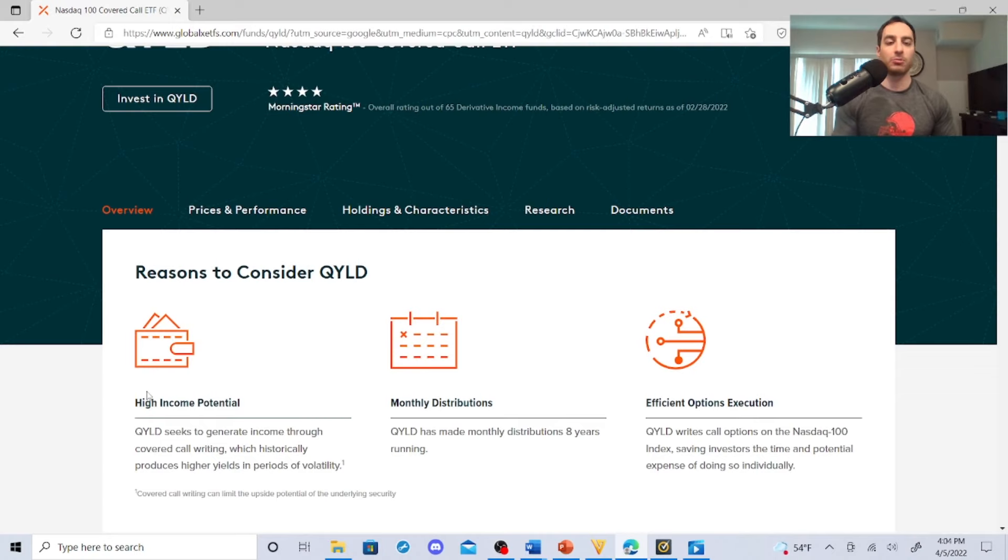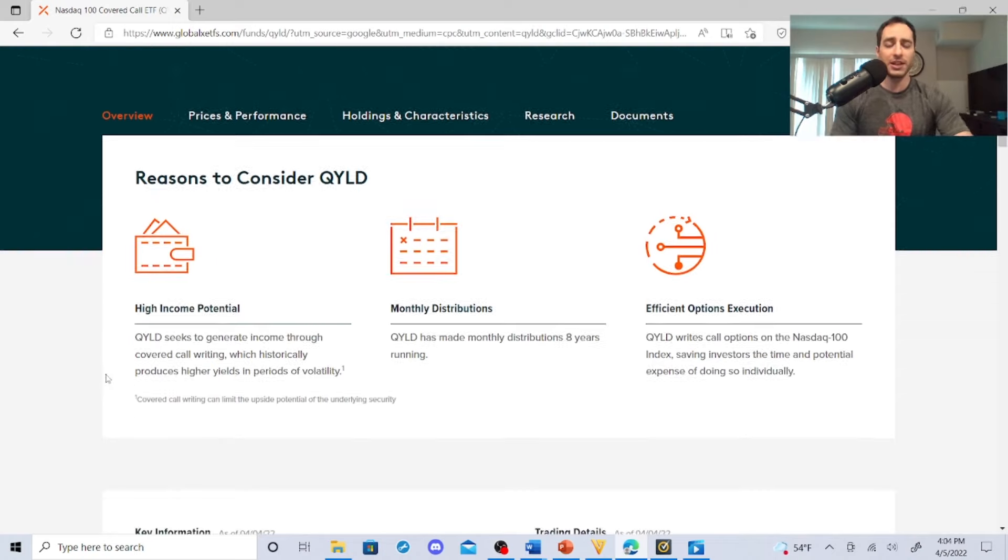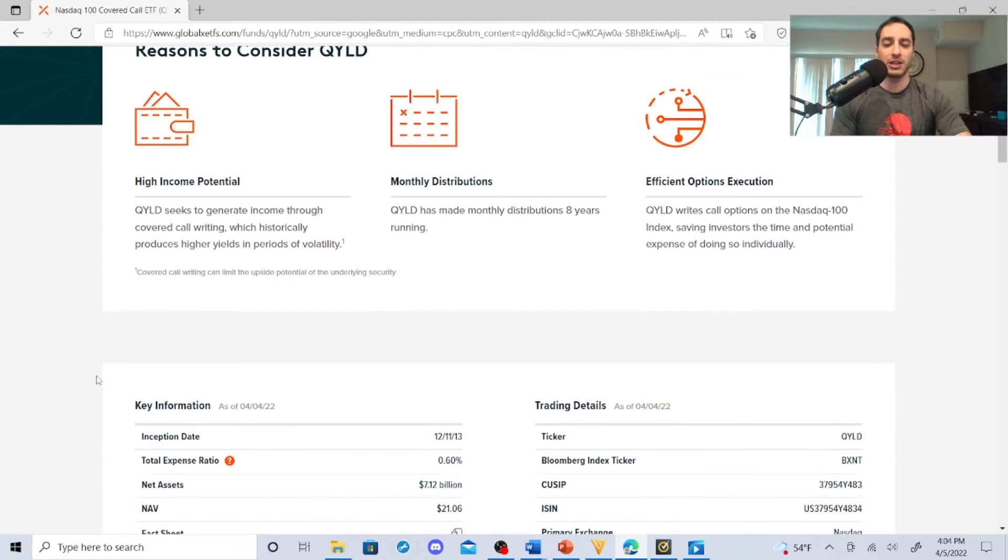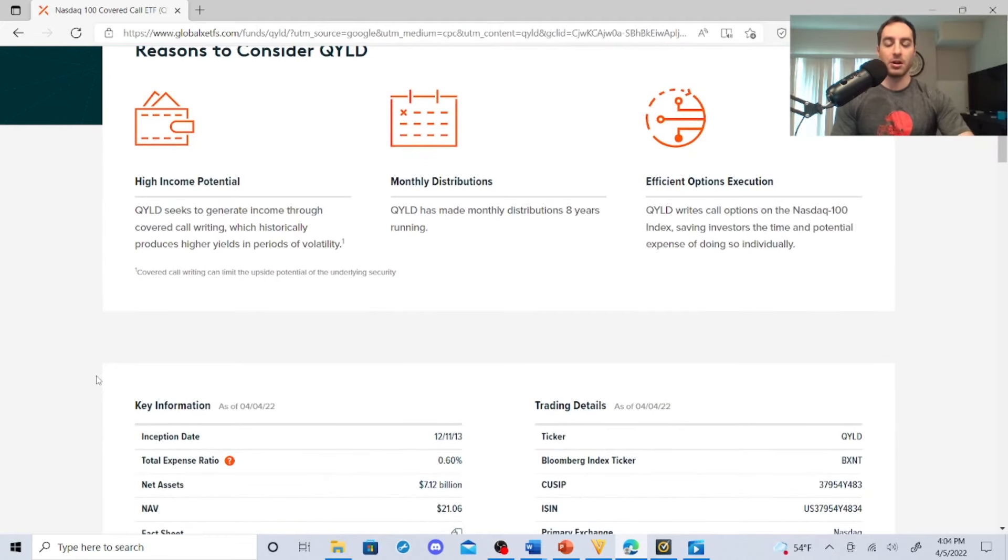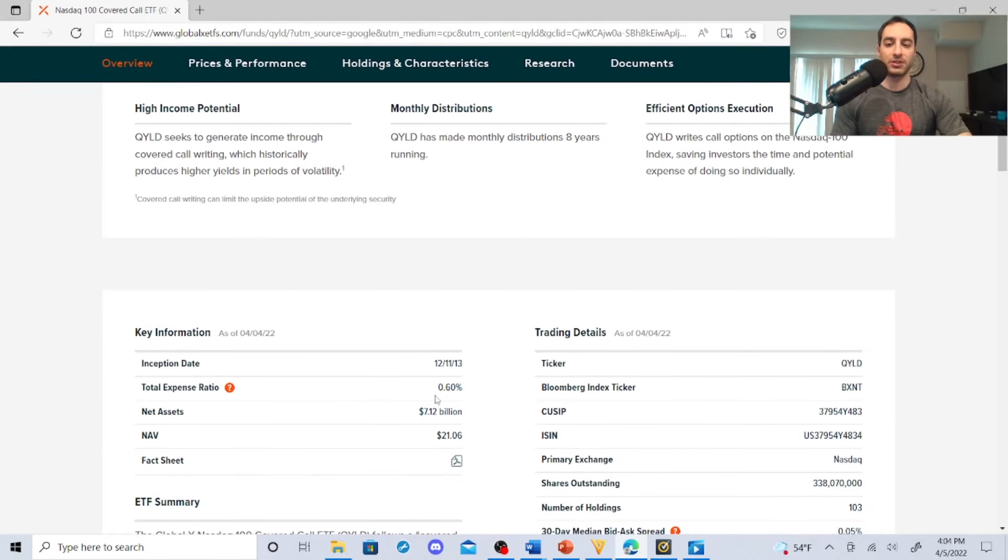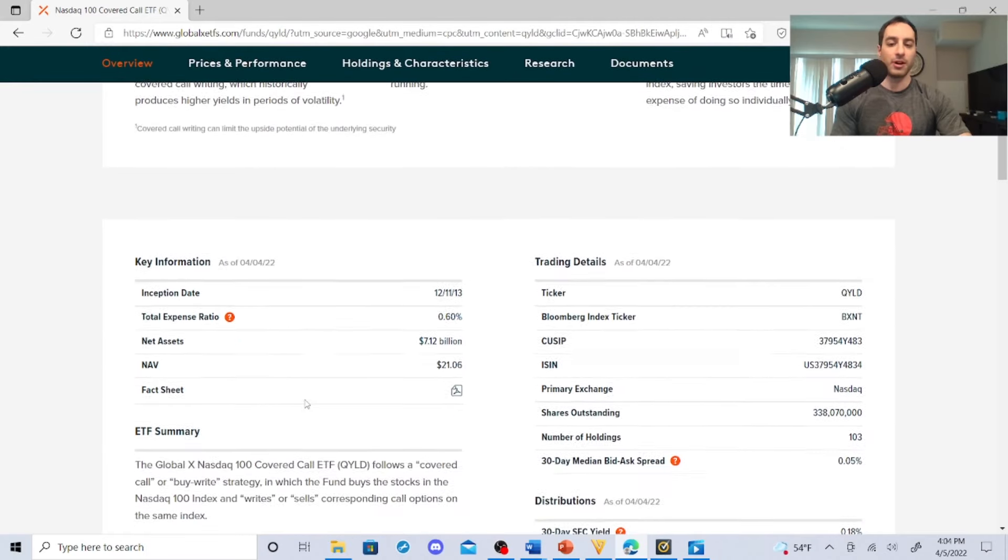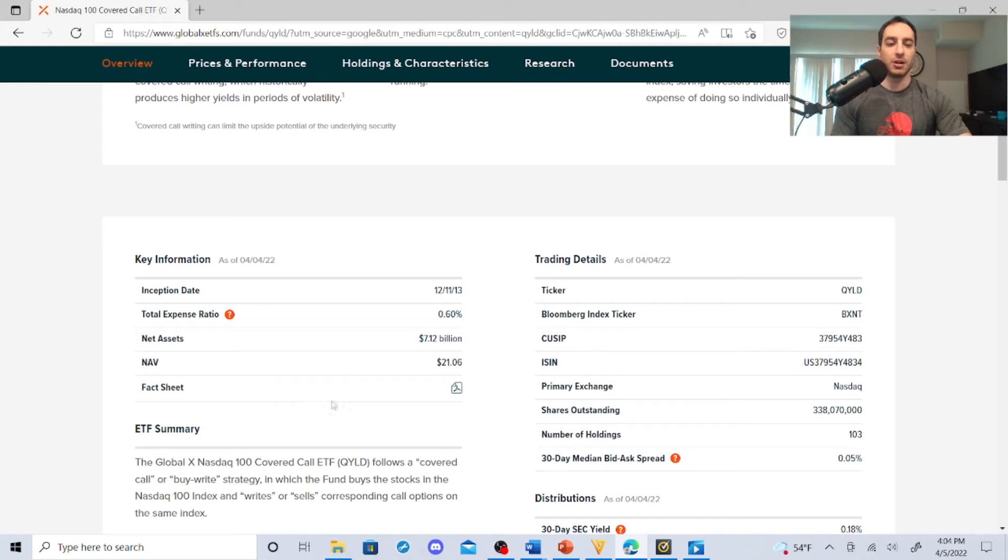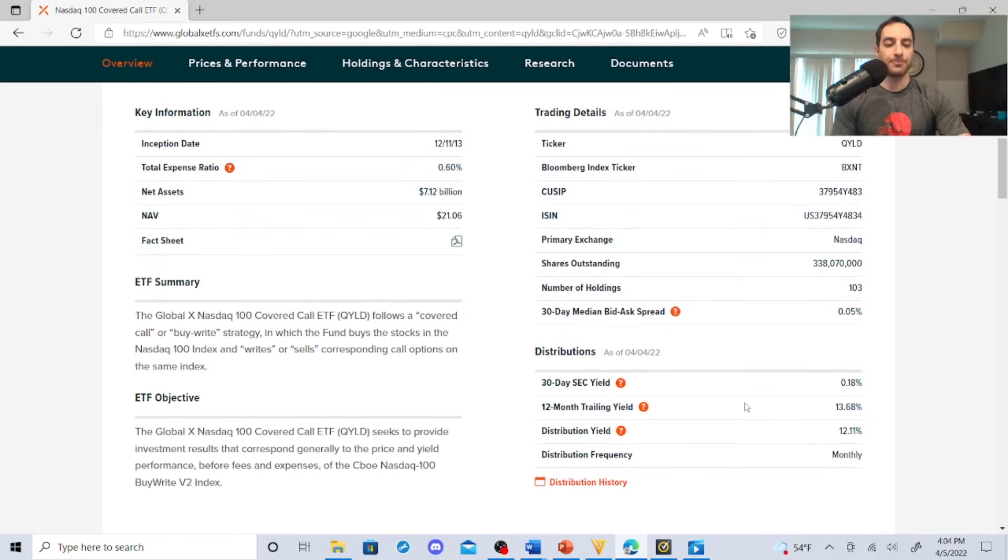It takes a lot of strategy. I'm in nurse practitioner school, I don't have time for that. The expense ratio is 0.60%, its inception date was 12/11/13. The net expense ratio is our total expense ratio, 0.60%.